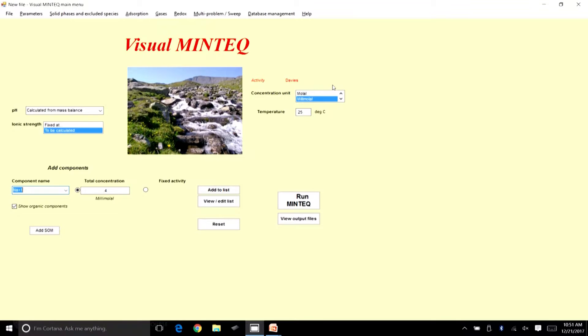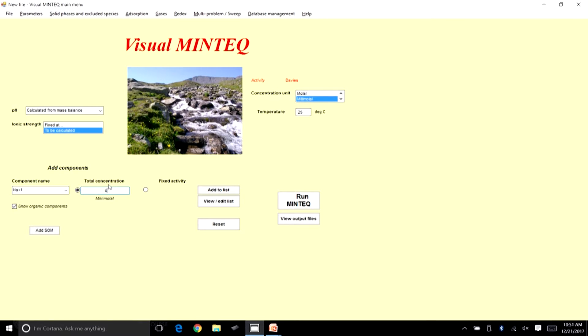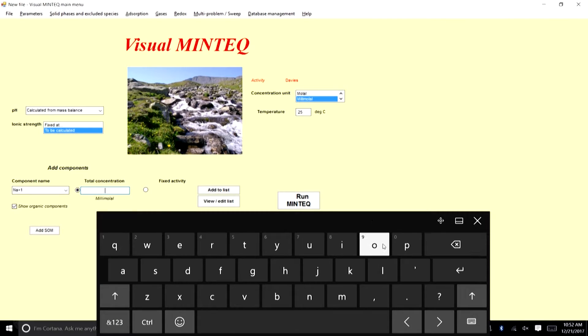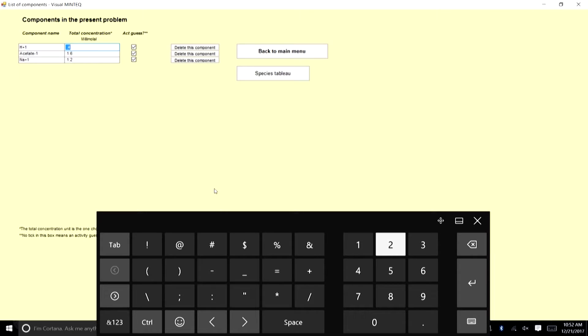Confirming the input values in VMINTEQ: H total is 0.4 millimolar, acetate total is 1.6 millimolar, and Na⁺ is 1.2 millimolar. H total is relatively low because only solution 1 had a source of H, and that had the smaller volume. Acetate was present in both solutions, giving it the higher value. Sodium is only in the second solution but has higher concentration and larger volume.